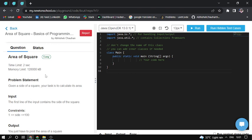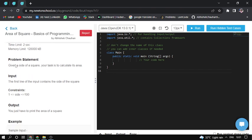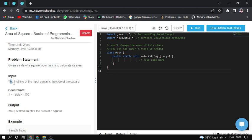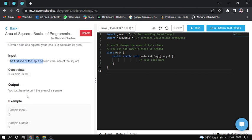So first read this problem and understand it, then I'll try to solve it. The problem statement: given a side of a square, your task is to calculate its area. So you are given a square of integer and you try to calculate this area. The input constraint is the first line contains the side of the square. The constraint is 1 to 100, so it's a normal constraint. And the output: you just have to print the area of the square.